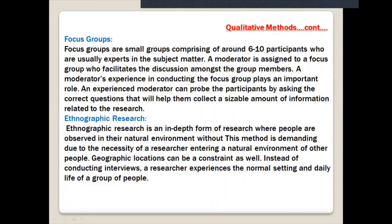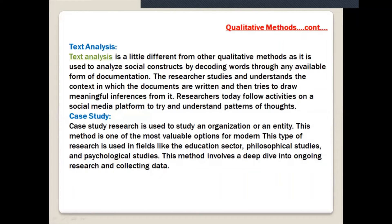Text analysis is a little different from other qualitative methods. It is used to analyze social constructs by decoding words through any available form of documents. The researcher studies and understands the context in which documents are written and then tries to draw meaningful inferences from them. Today researchers also follow activities on social media platforms to understand patterns of thought - social media research involves analyzing texts and thinking.